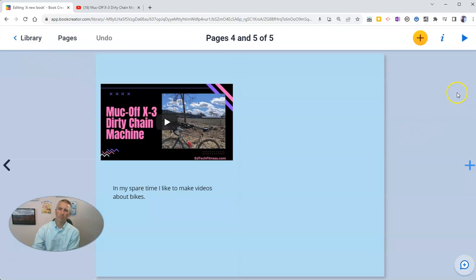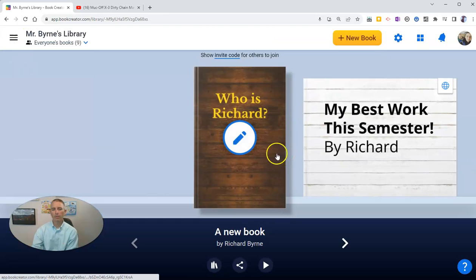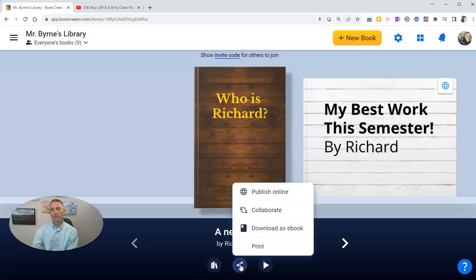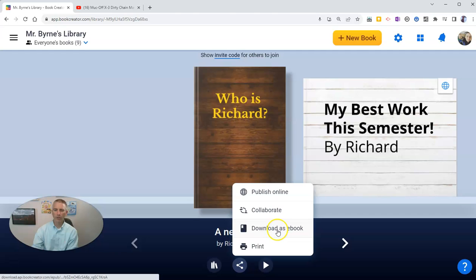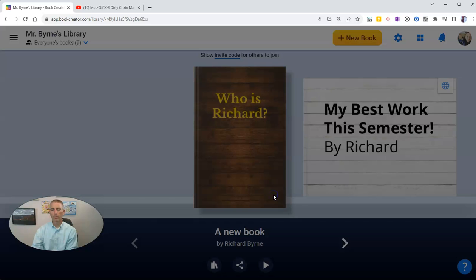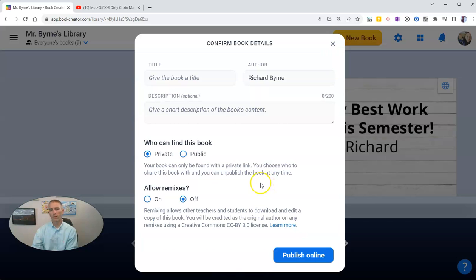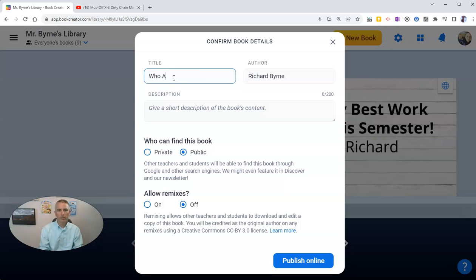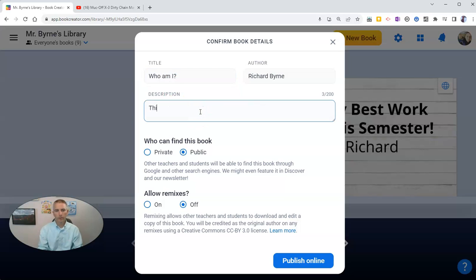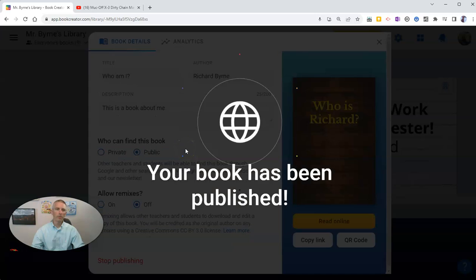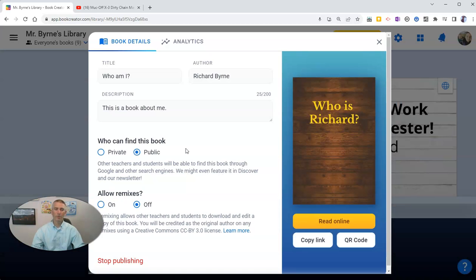Now, if I want to share this book with other people, I can certainly do so. Let's just go back to my library here. Here's my book. Let's click on my sharing options, publish it online, download it as an e-book, or even invite a collaborator. Let's publish that one online and call it Who is Richard? You can see this book can be private or public. I'm not going to allow remixes of my book. Let's give it a title. Who am I? This is a book about me. You can see there, I'm making this one public for other people to see, including you.